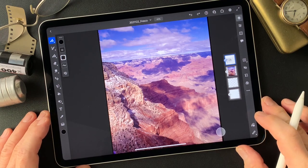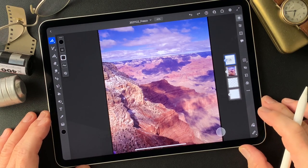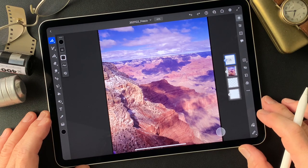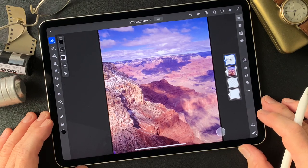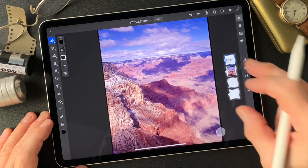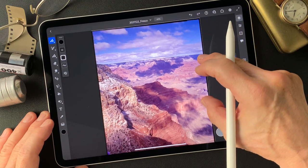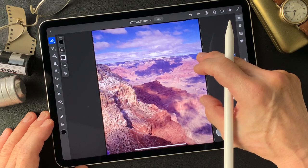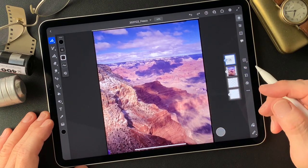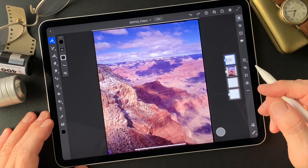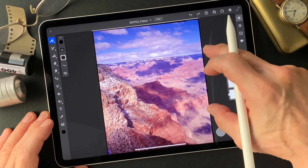Hello everybody, this is Toshi Yagi from beautiful little island Okinawa, Japan. I'm a photographer and shot this image a long time ago. I was shooting on a trip on the way to Arizona. This is Canyon — Grand Canyon shot, as you know.